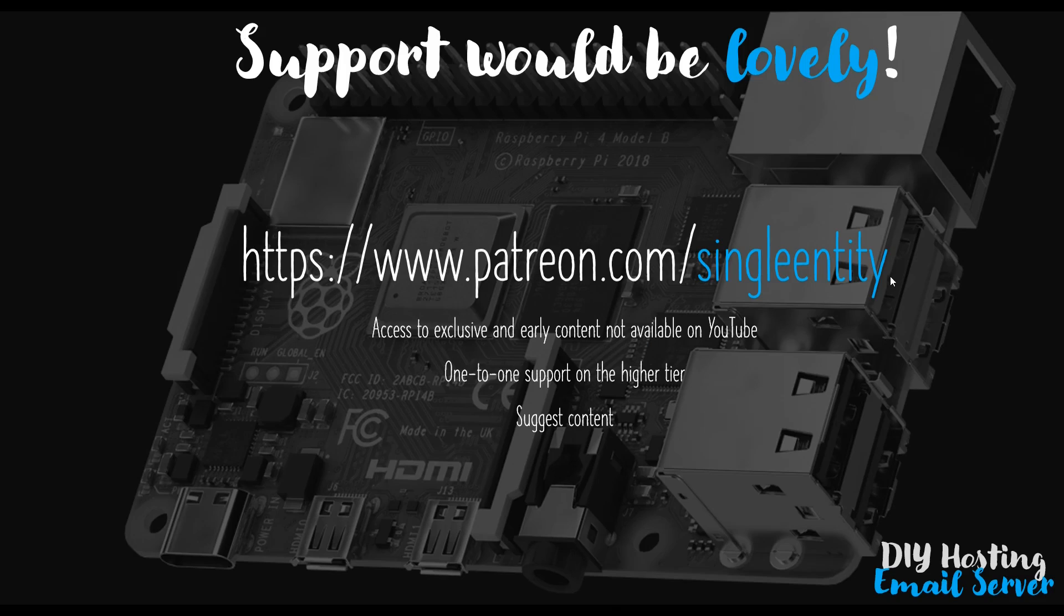But before I do, you know the score. Just a quick reminder that I have a Patreon account. And if you'd like to receive support from me directly, access videos weeks if not months early, or just contribute to my work, please do check out my account.